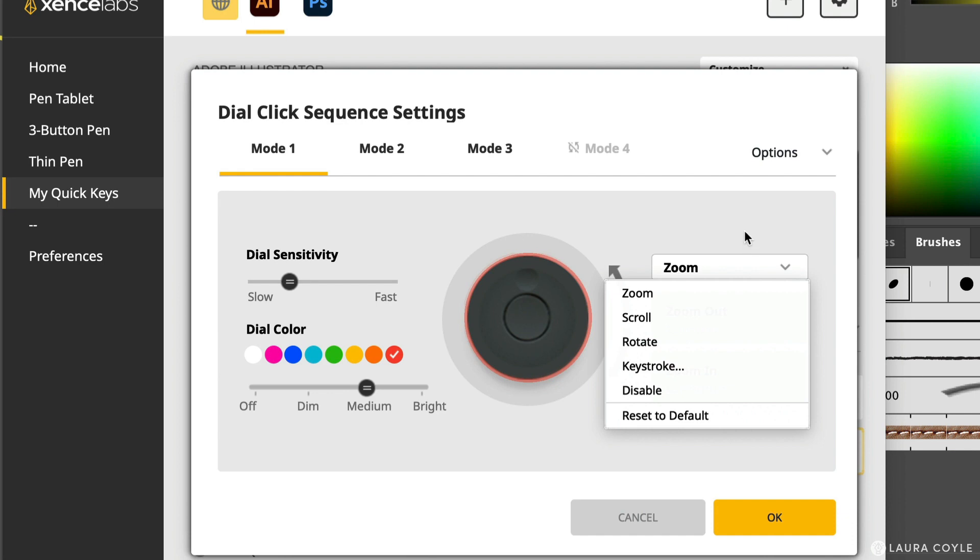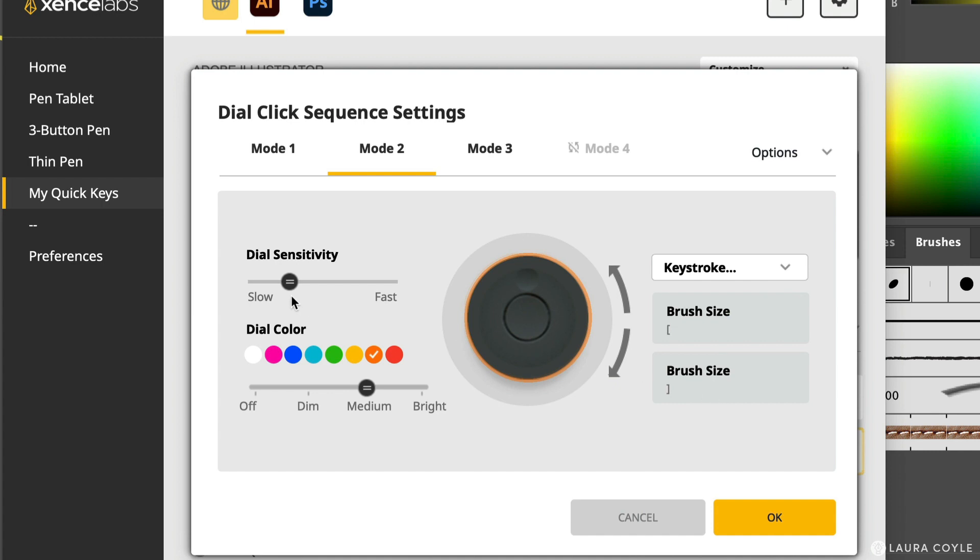Then you can go over to mode two. In my case, this is for brush size, just like using the bracket keys. And then you can of course set the dial sensitivity for this. And then same for mode three, which is just stepping through and selecting objects in the stacking order in Illustrator.